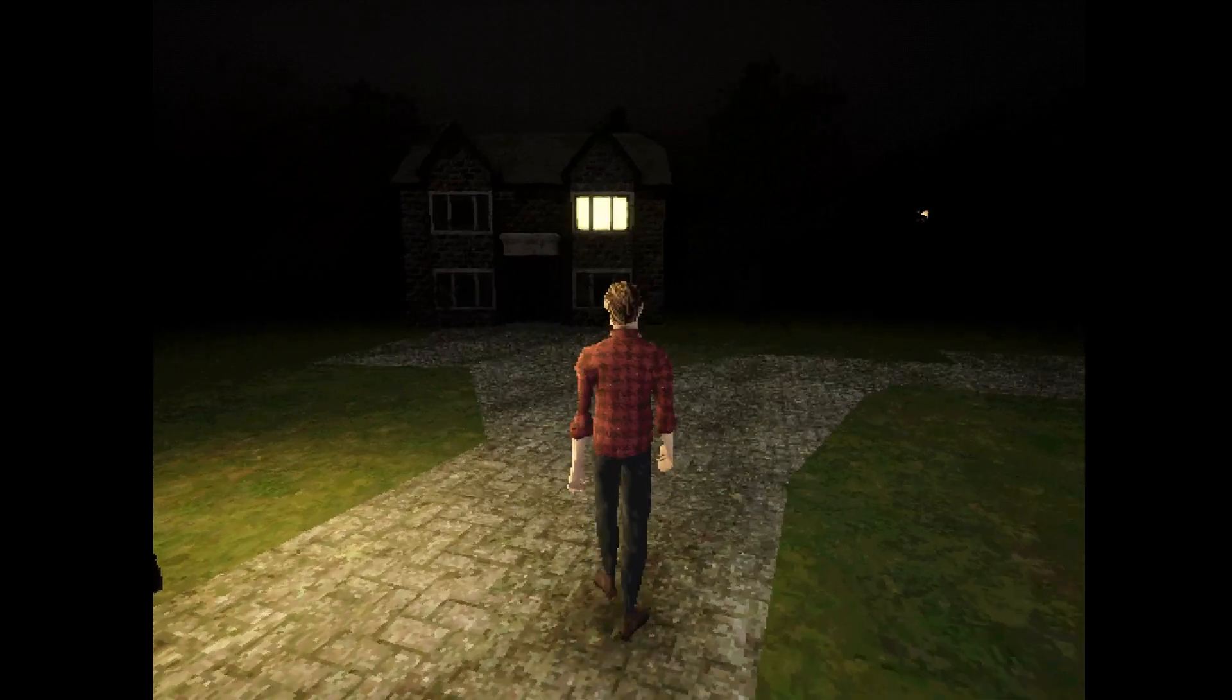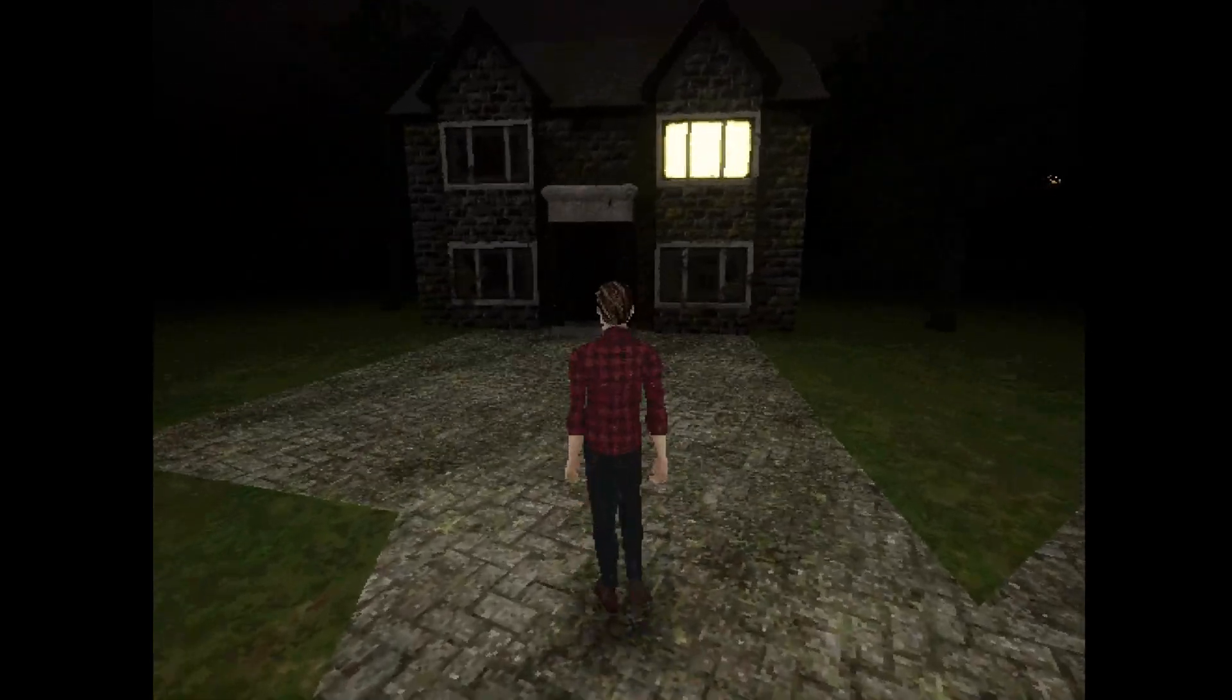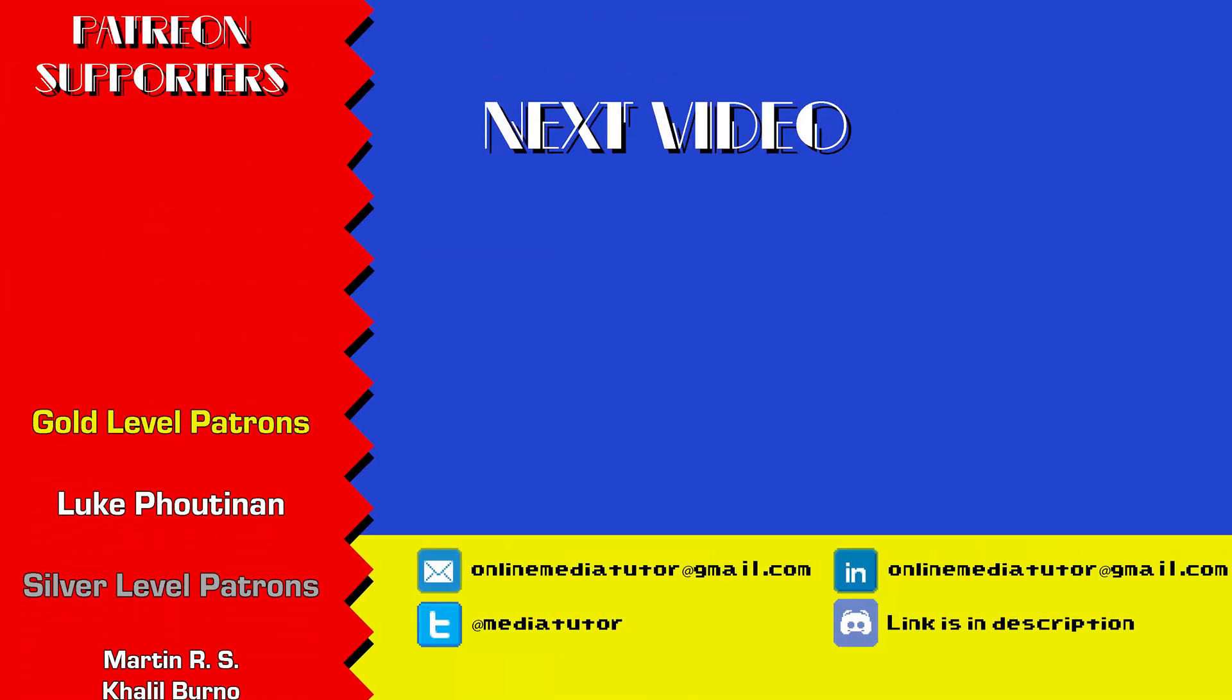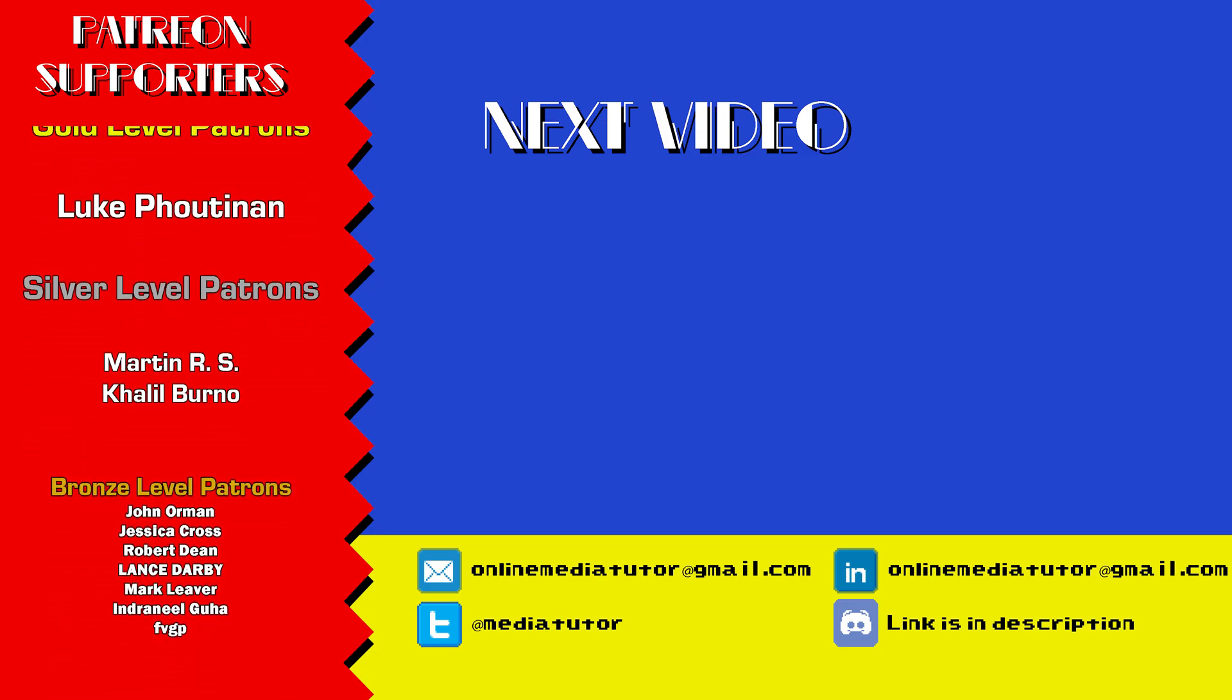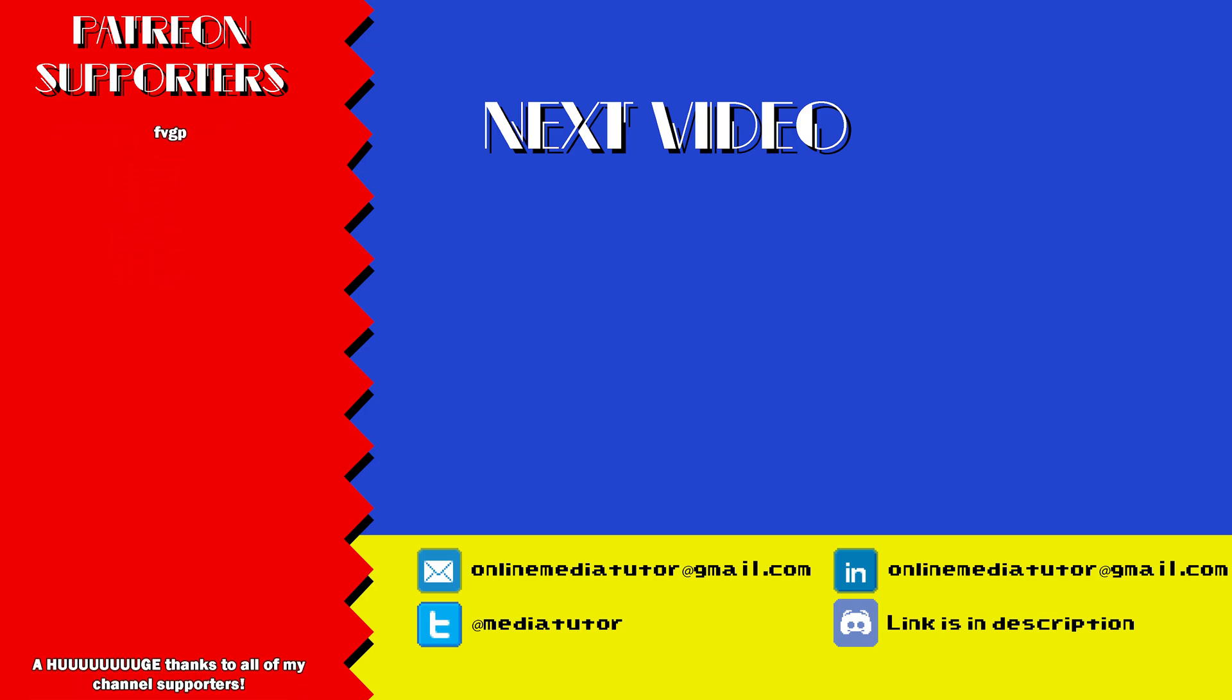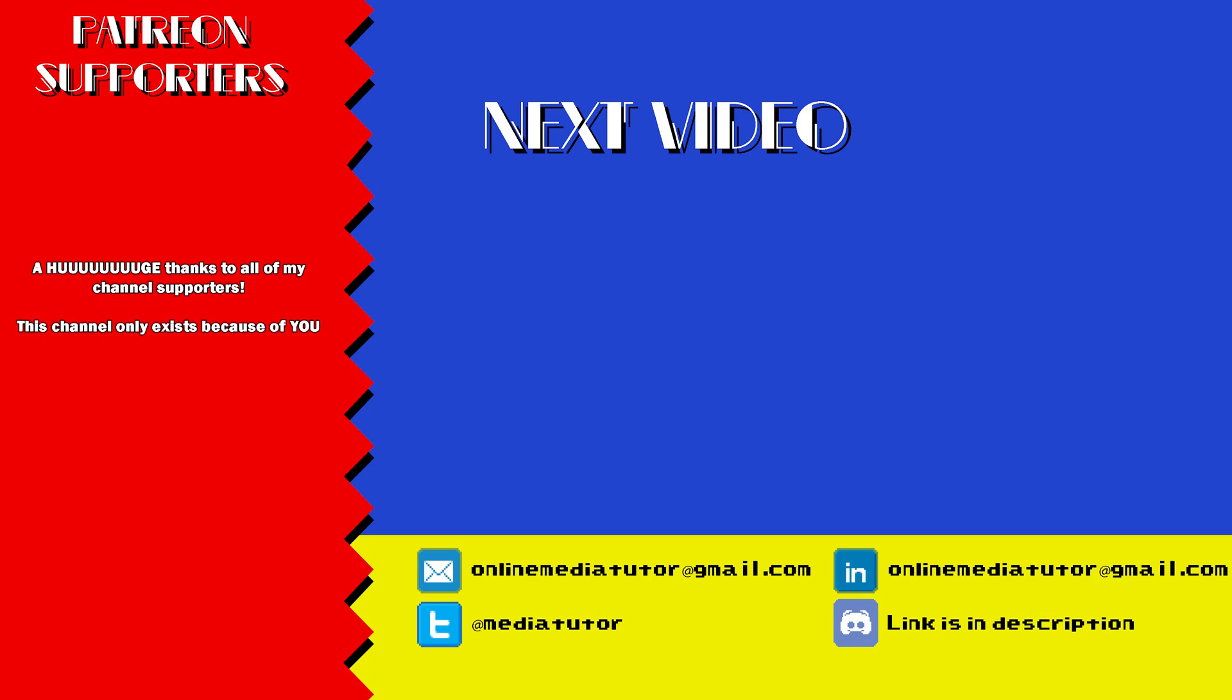Thanks to my Patreon supporters and channel members for the support, and hopefully I'll see you all in another devlog in the not too distant future. Thank you. Bye.